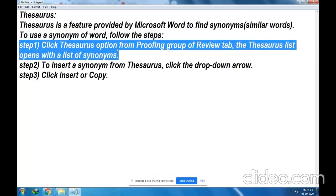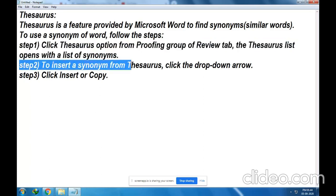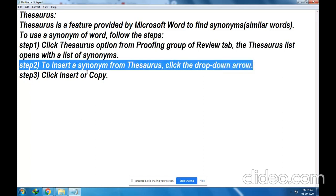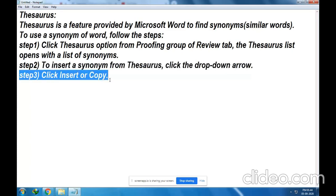When you click that option, the Thesaurus list opens with a list of synonyms — that means a list of similar words. The next step is to insert a synonym from the Thesaurus: click the drop-down arrow next to the word. For each synonym, a drop-down button is provided — just click on that. The final step is to click Insert or Copy.